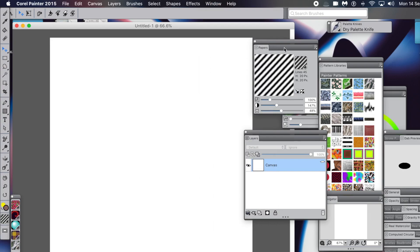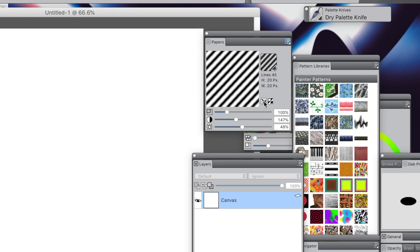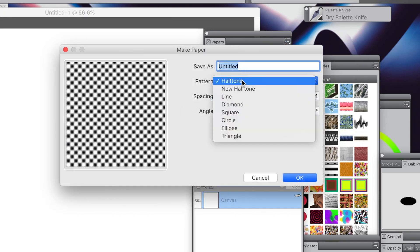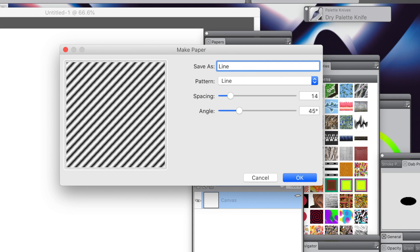I want to create a paper, so go to the Papers panel on the right side and Make Paper. Go down to Line for the pattern, give it a name, and set the angle to 45 or whatever you want. Set the spacing - if you set a greater value, the lines will be spaced further apart. Once you're happy with that, click OK.